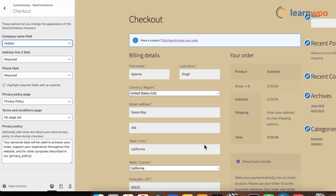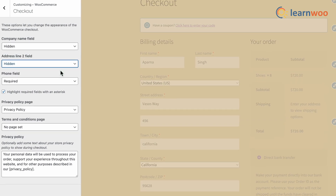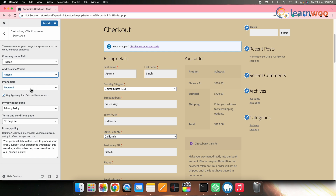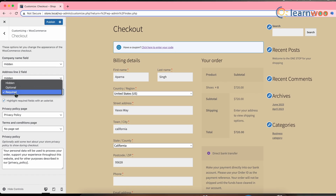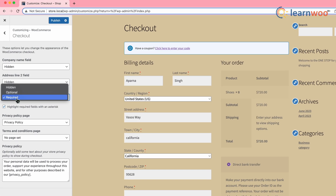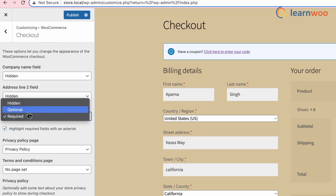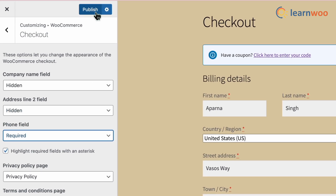Similarly, you can hide the other fields as well. Please note that you can also customize the field's visibility by choosing required or optional. If you choose required, visitors won't be able to proceed through checkout until that field is filled. If you keep any field as optional, visitors can proceed through checkout without filling that field. Once done with all these changes, click on Publish.